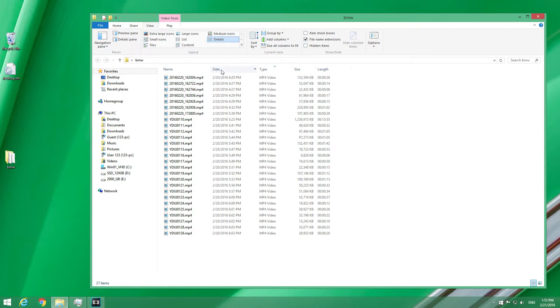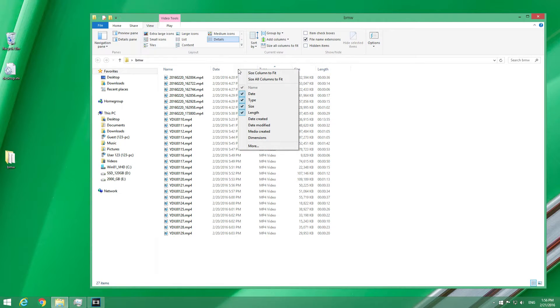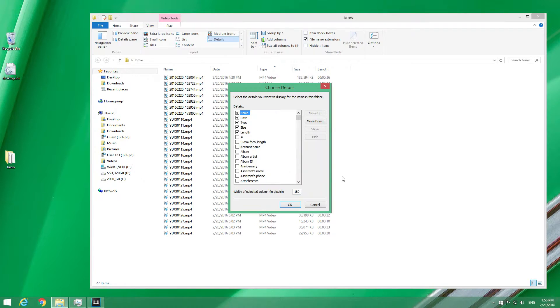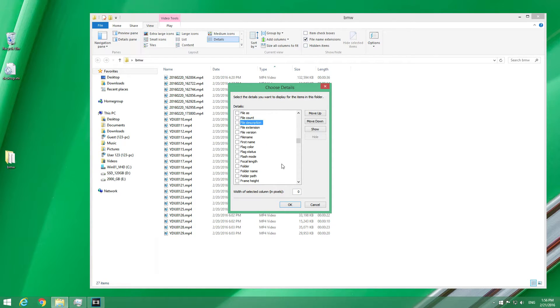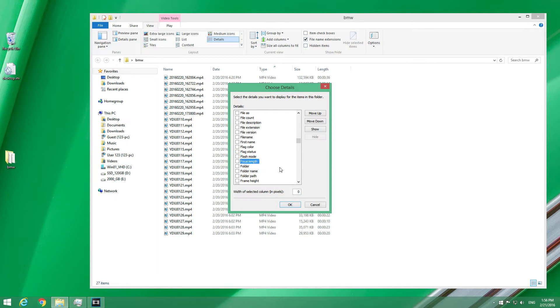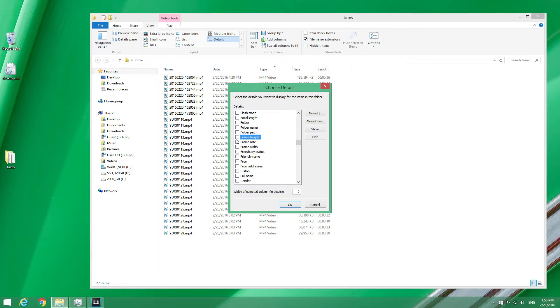So let's right-click, for example name, and go to More. Click inside here and tap the letter F on the keyboard. F from frame height, focal, folder, frame height, that's it. So we have frame height, check that one.